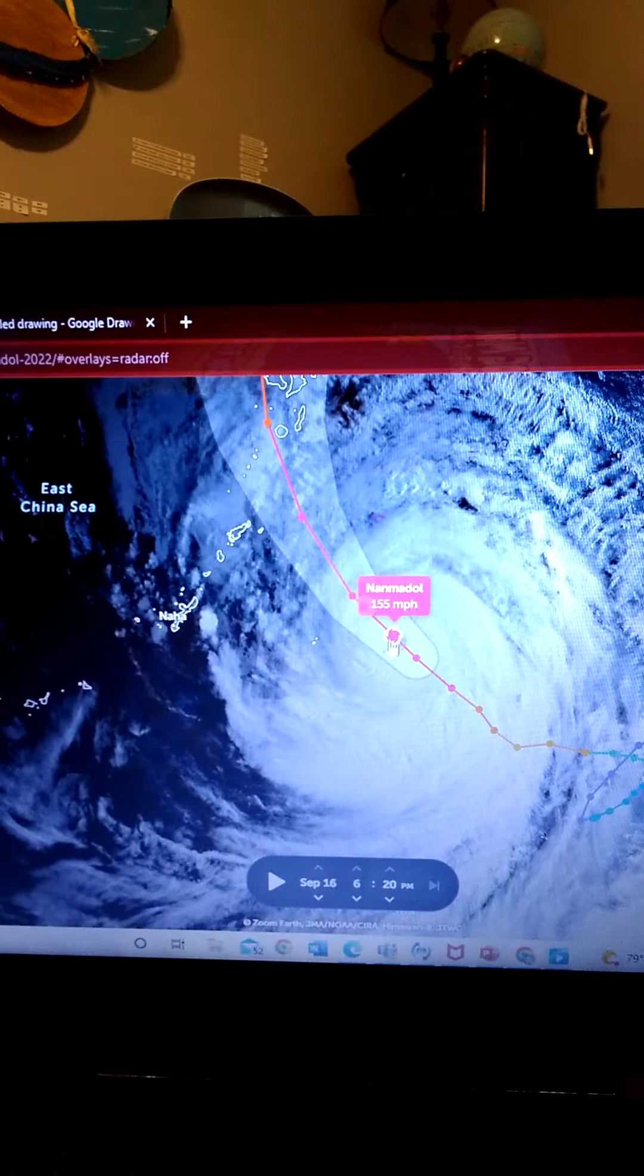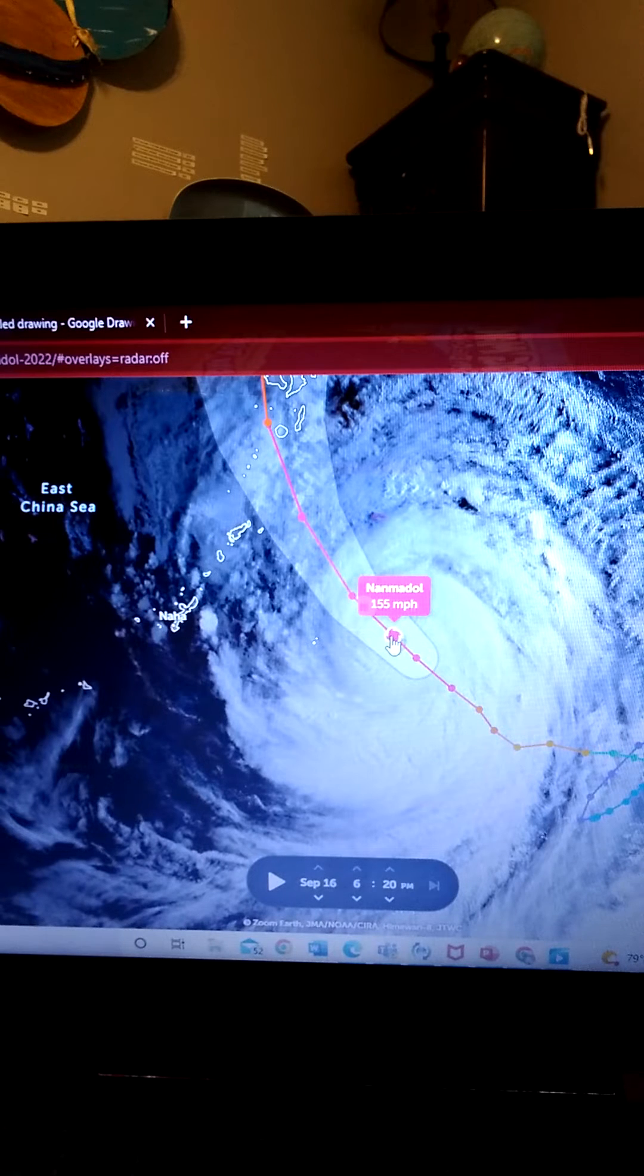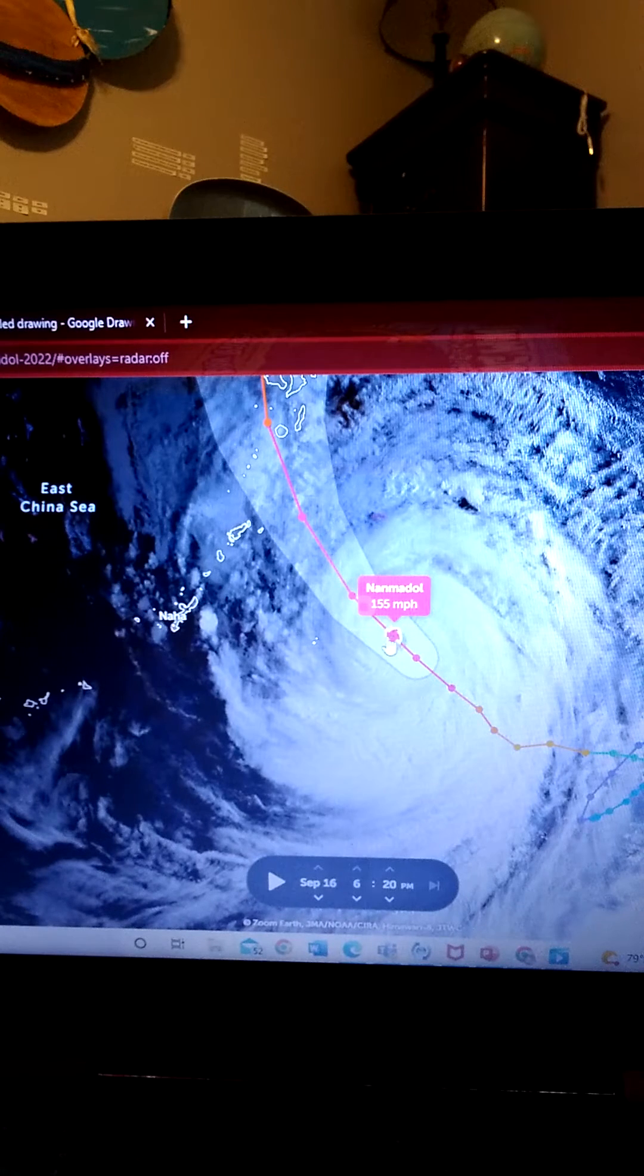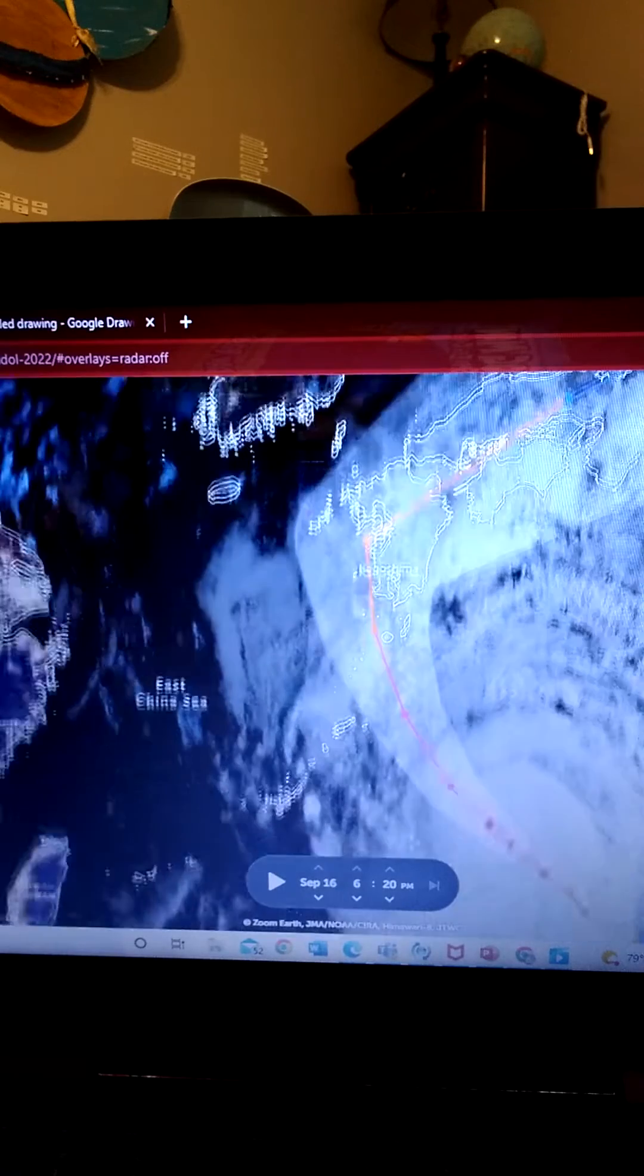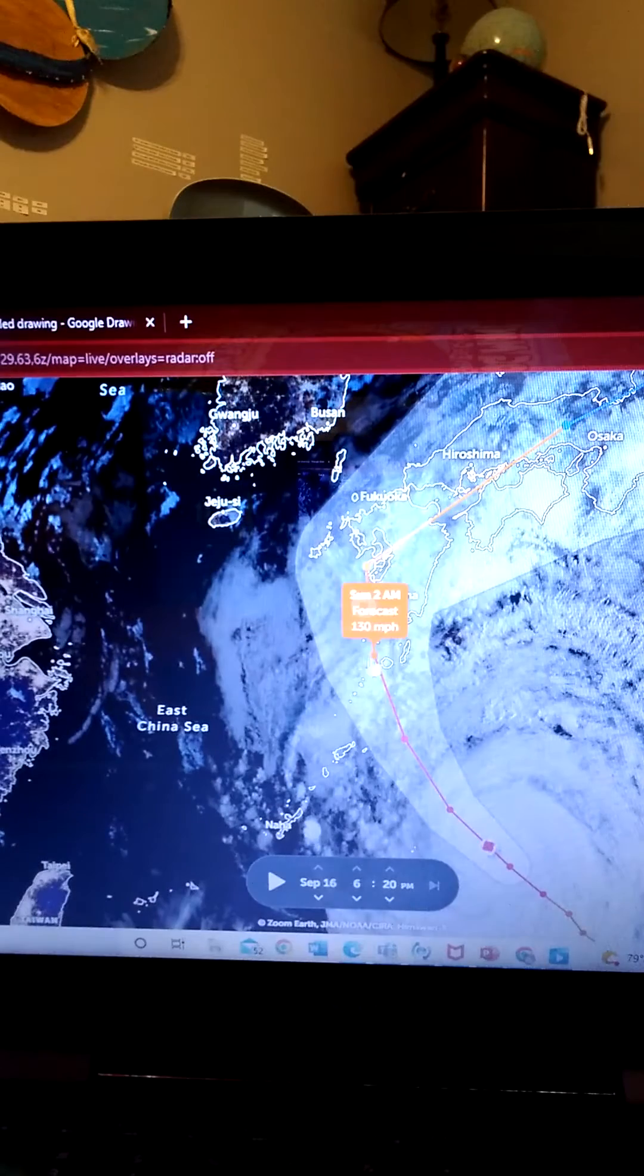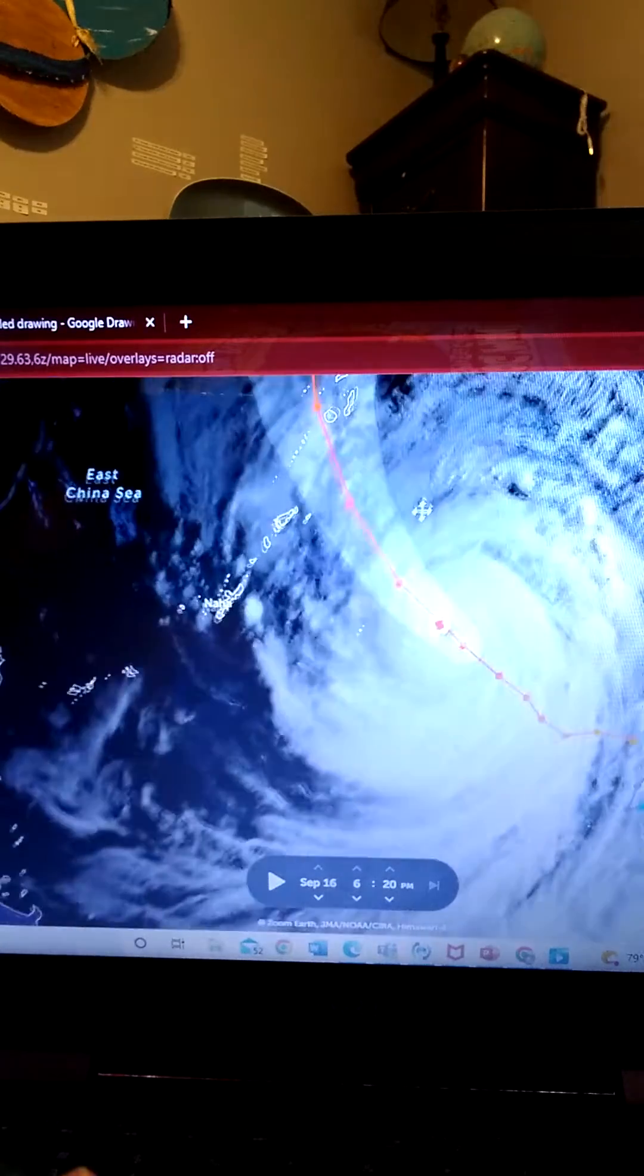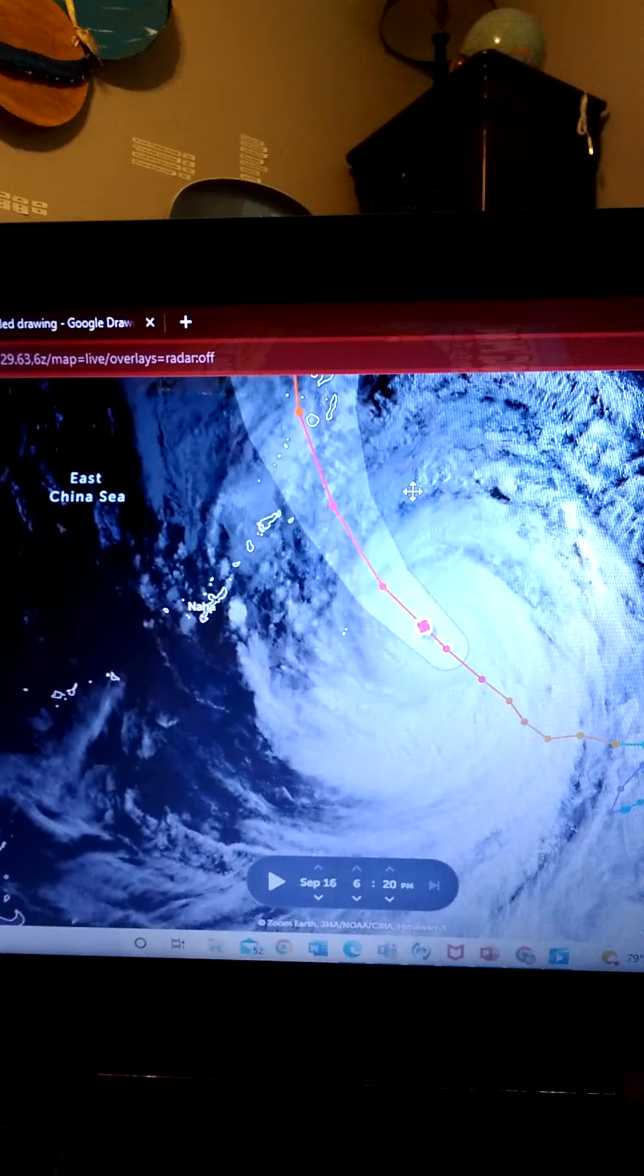It's not actually category 5, but it is 155 miles per hour. That's a very high end category 4, so that's not looking so good, especially for Japan. It's expected to make a category 3 landfall in Japan.